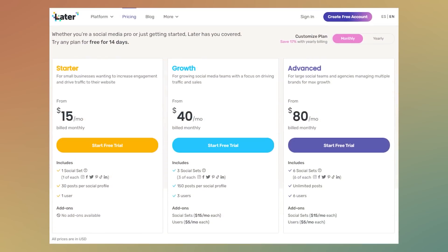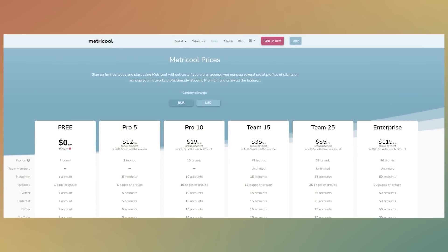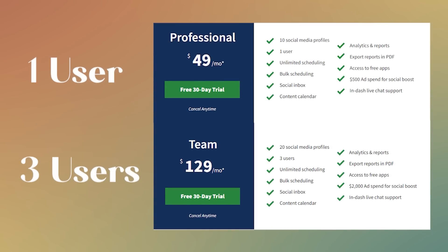Social media schedulers are great for people who are just managing an Instagram account or simple one or two platform businesses. Each tool may require investment — the free version might allow only 10 posts a month while the paid version offers unlimited scheduling. On screen I'm showing the pricing for Later, the pricing for Metricool, and the pricing for Hootsuite with all their different subscription capabilities.